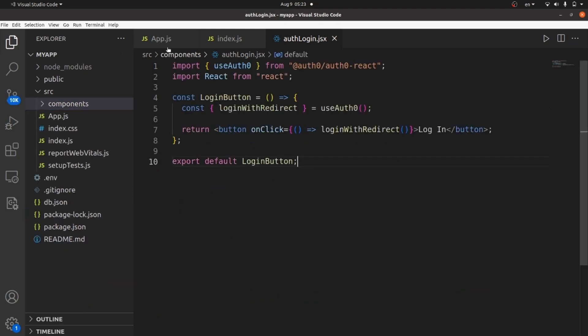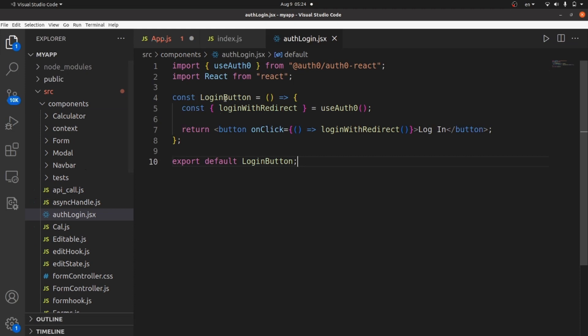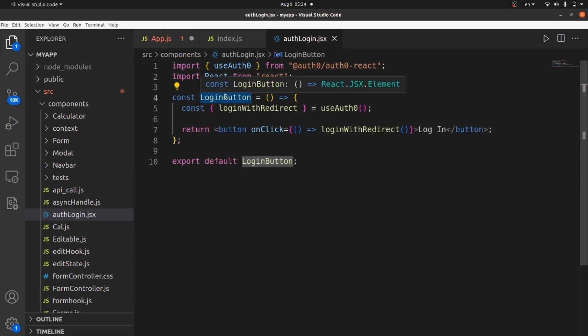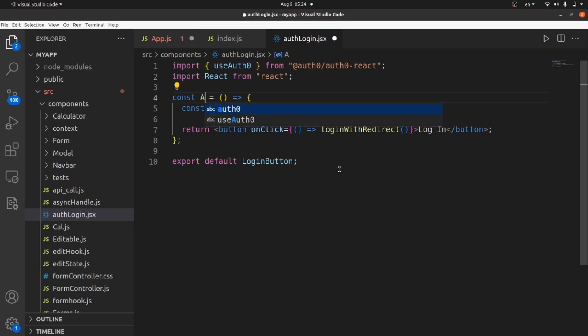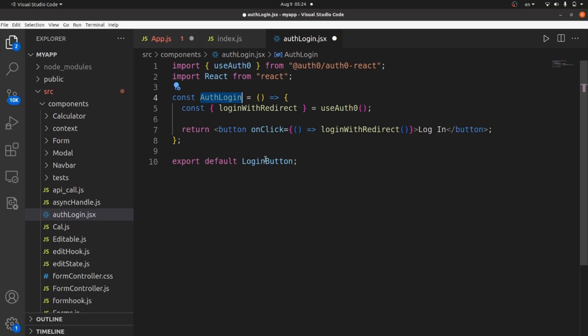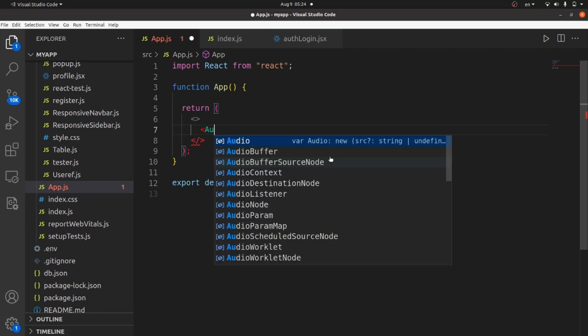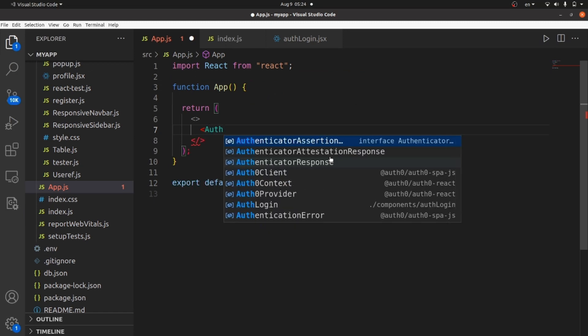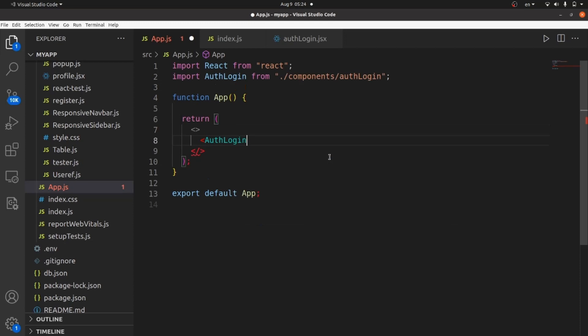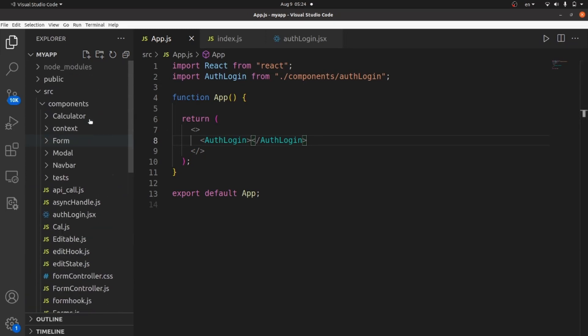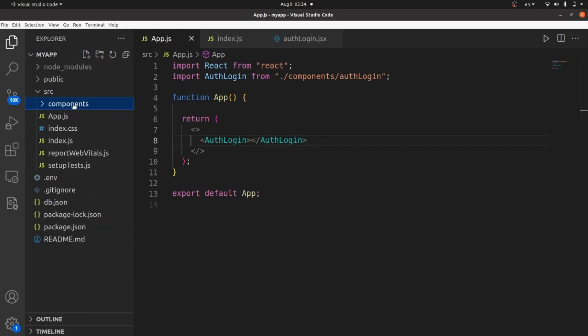Paste whatever you copied. And I want to change the function name to AuthLogin instead of login button. You can leave it as the way it is. AuthLogin and then export default this AuthLogin. Save the changes and go to your app.js and put a tag of AuthLogin inside your fragments. Great. Save the changes and let's run our app and take a look.